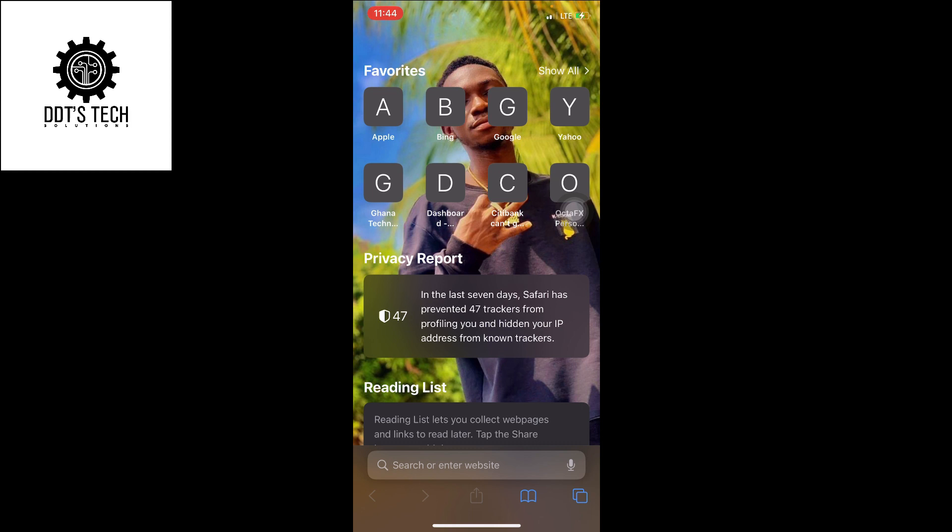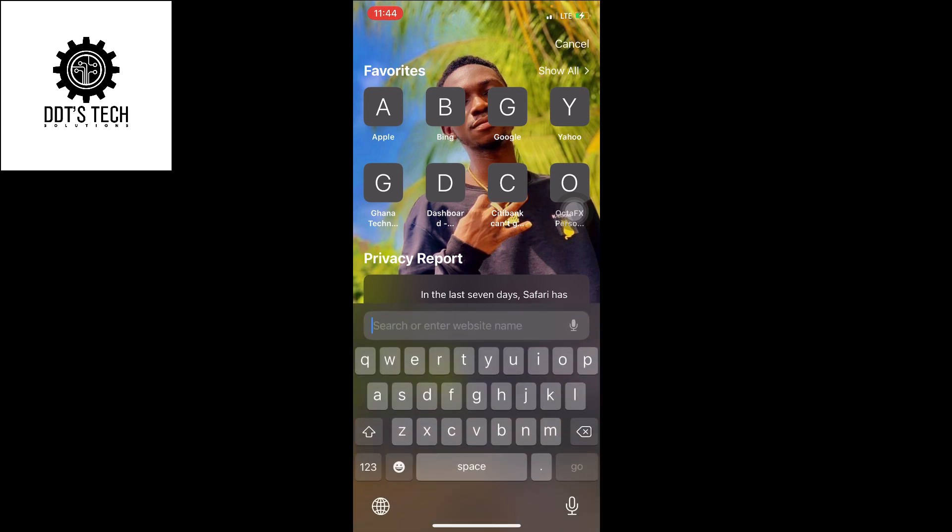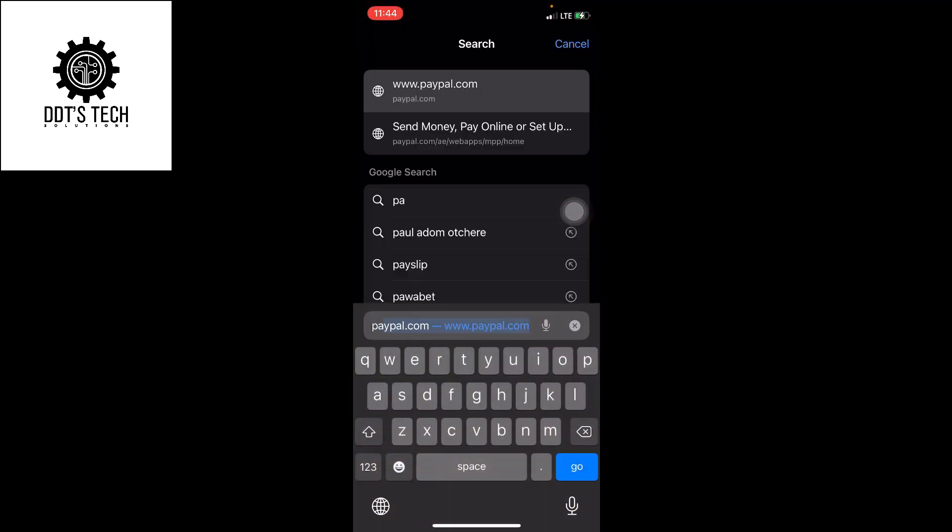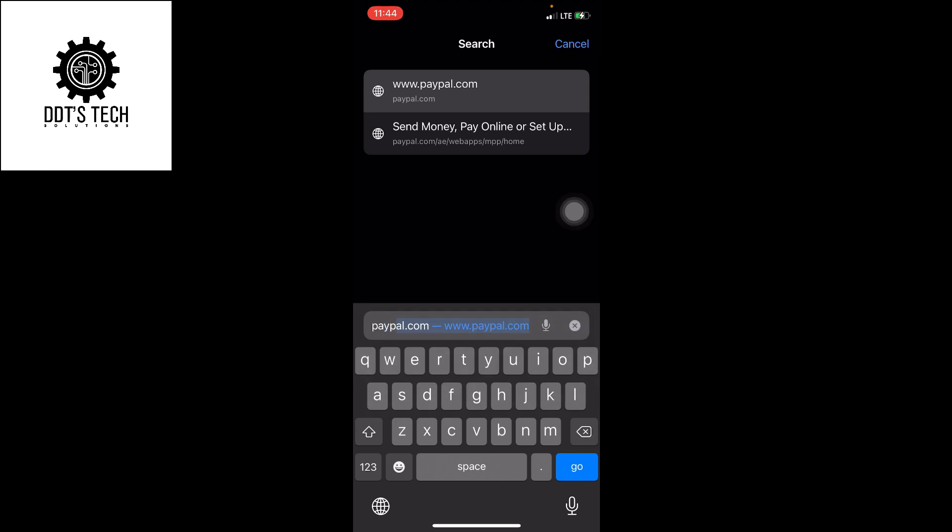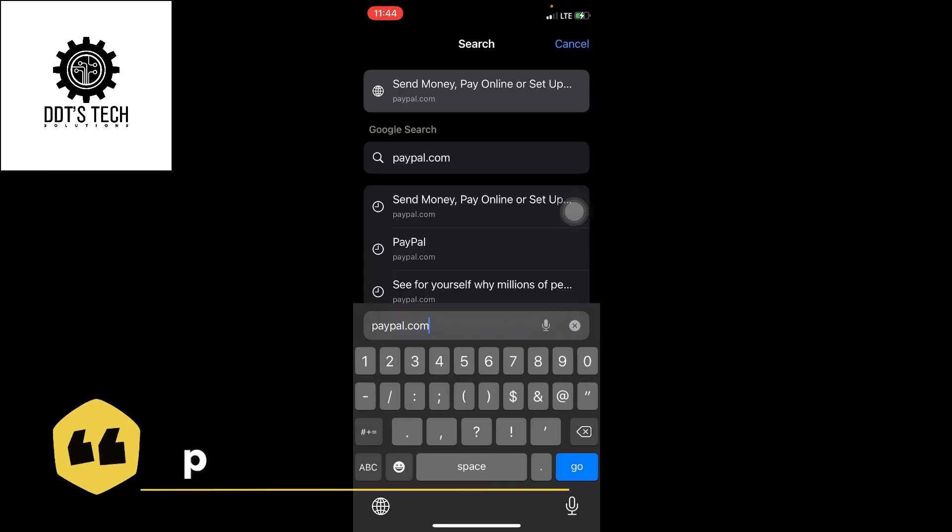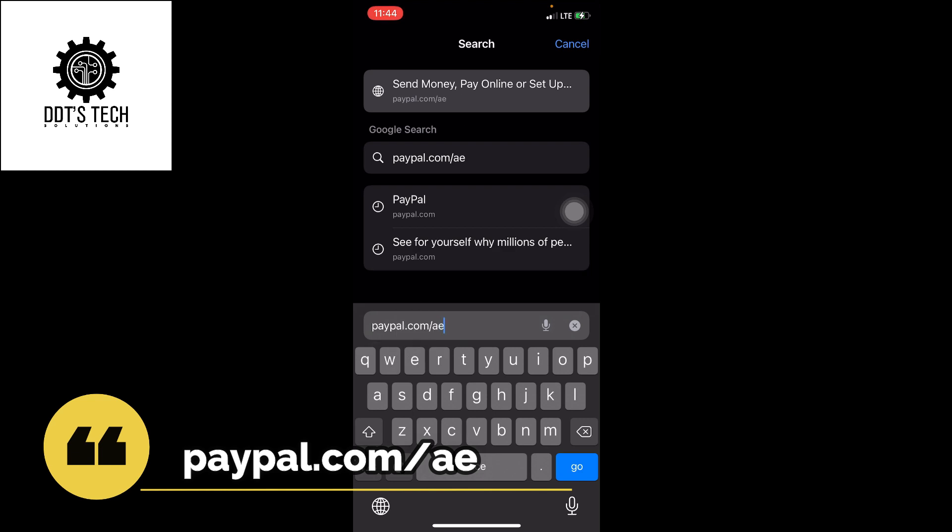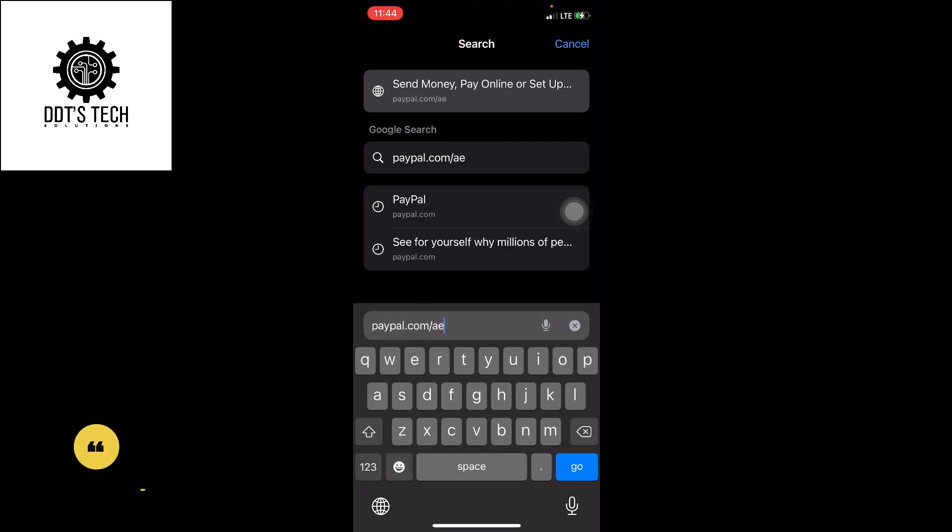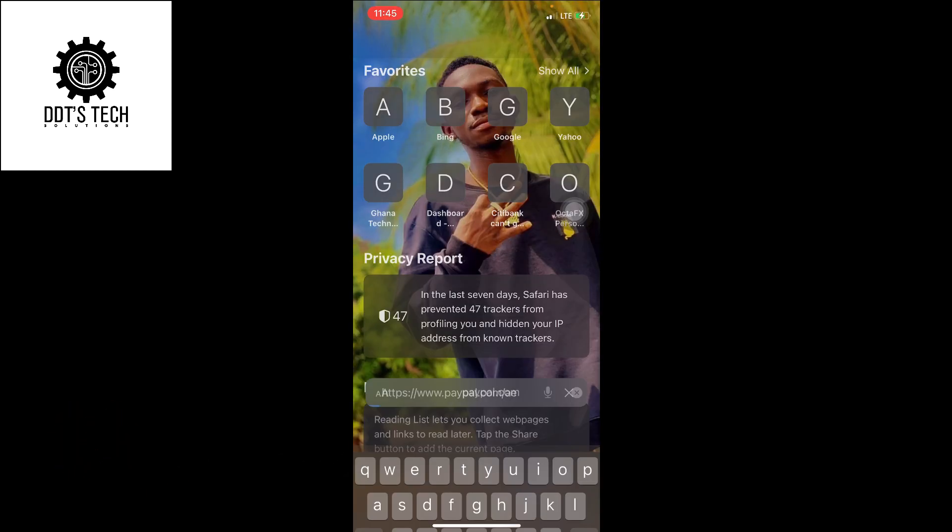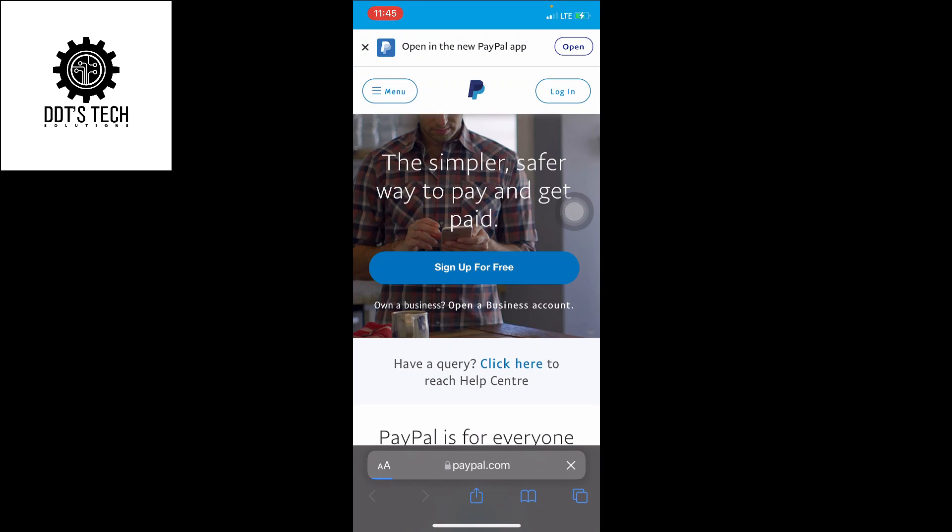If you are in Africa, this method is the best updated method for 2022. So let's get started. You can use your PC, phone, or tablet. Just open your browser, then search for paypal.com. The AE is Arab Emirates, United Arab Emirates. Then click on sign up for free.